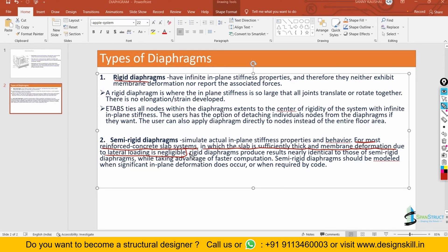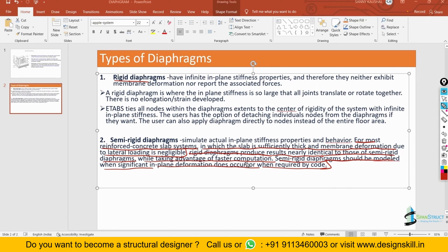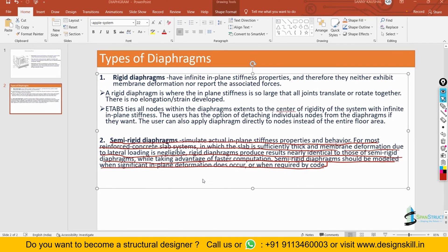Reading further, it says that a rigid diaphragm produces results identical to those of the semi-rigid diaphragm while taking the advantage of faster computation. Even if you model a semi-rigid diaphragm, the deformation in the membrane will be very very small and negligible. But when you give a rigid diaphragm, your computation time will become very fast and your analysis will complete in very small time. So the advantage of giving a rigid diaphragm is that it runs very fast as compared to a semi-rigid diaphragm.